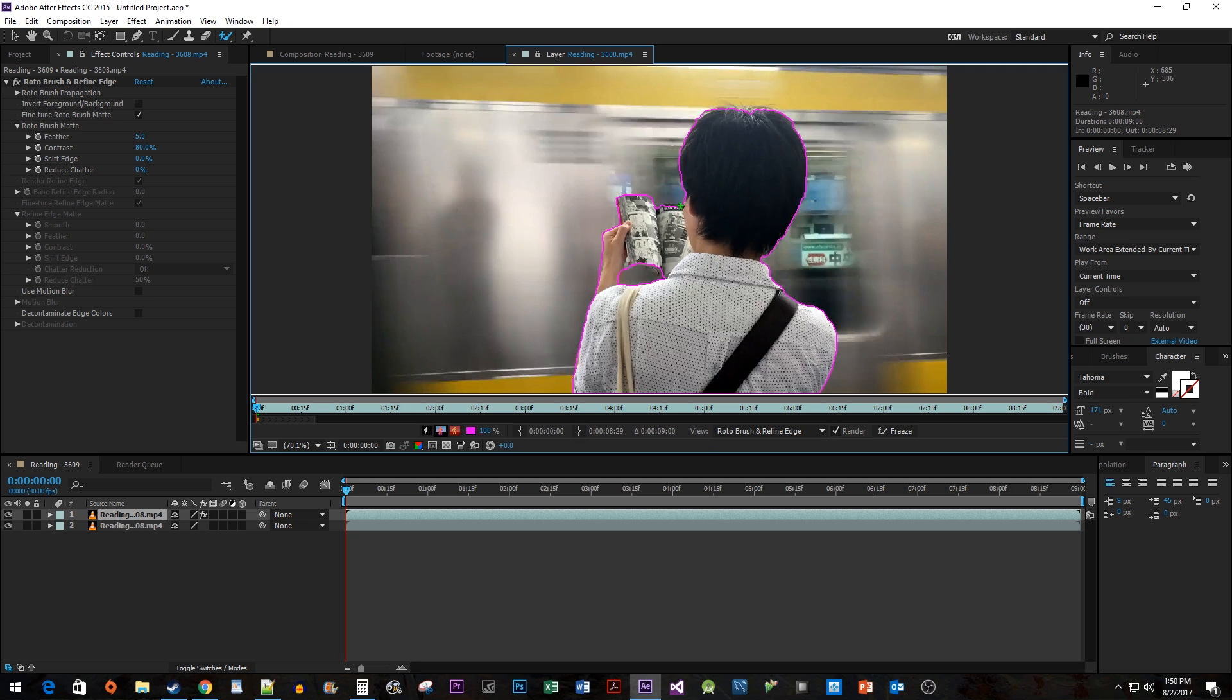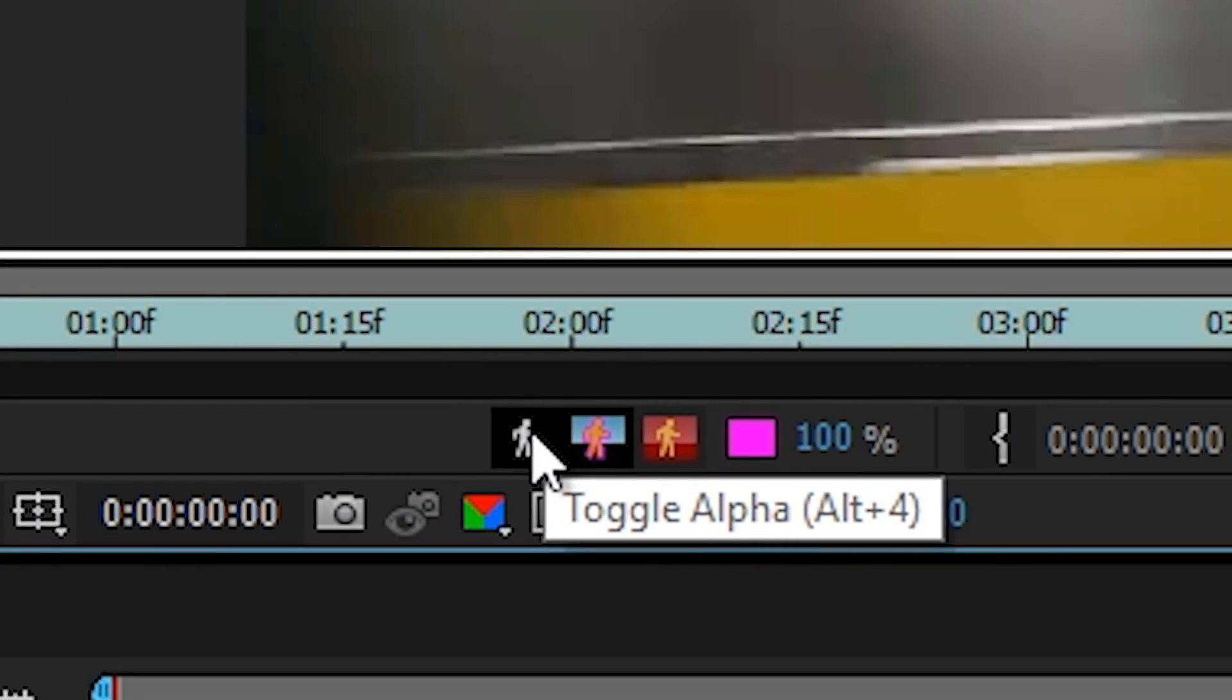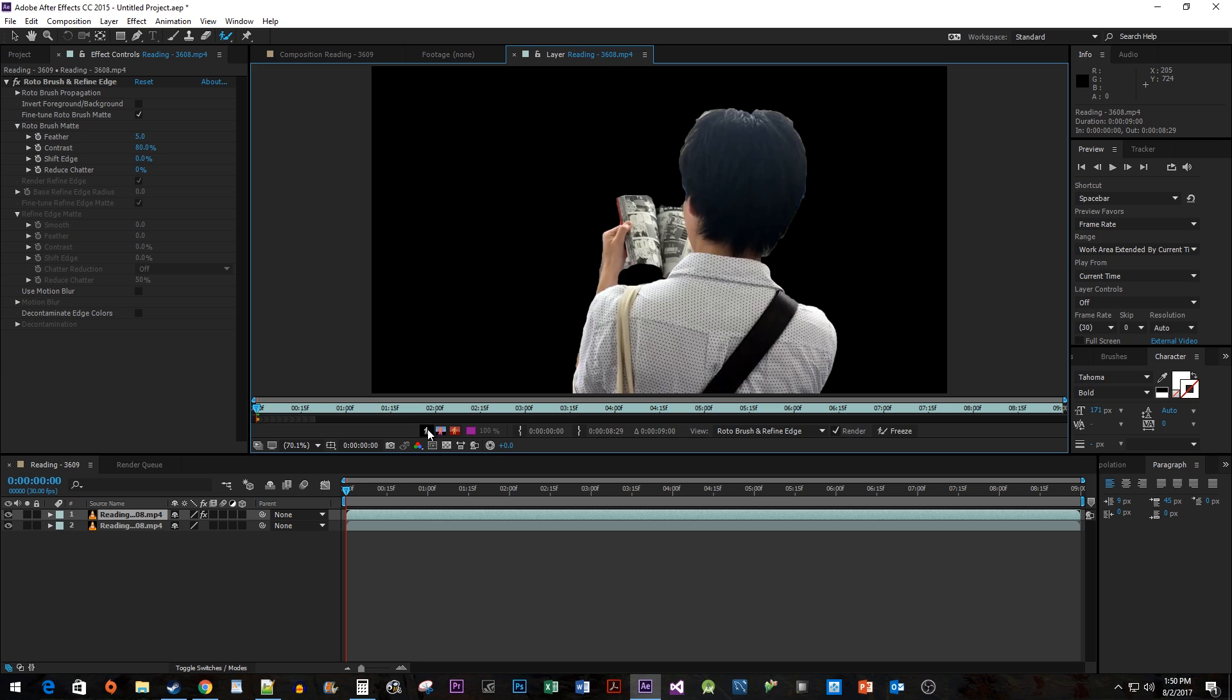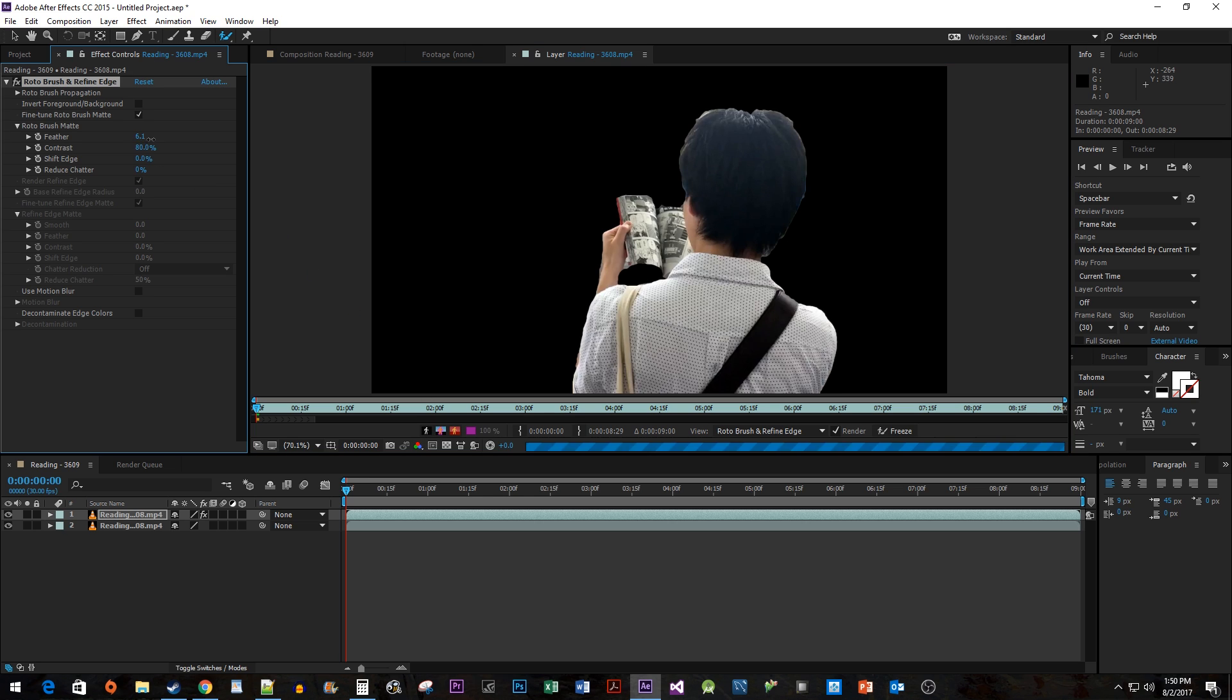Once you're finished, select the Toggle Alpha button to see your selection against a black background. Now we can further refine our selection by doing things like increasing the Feather property to make our edges smoother.